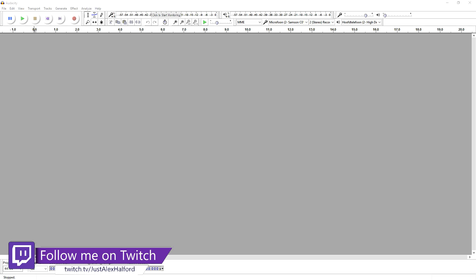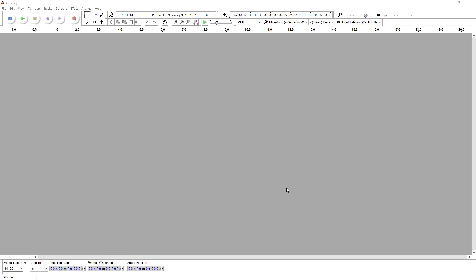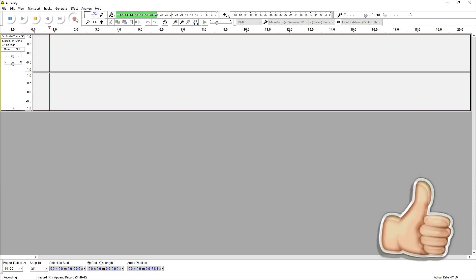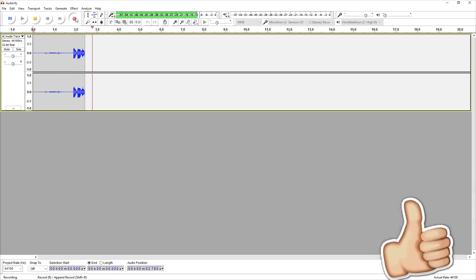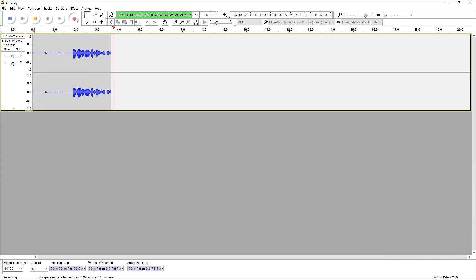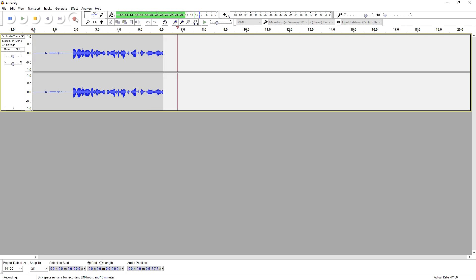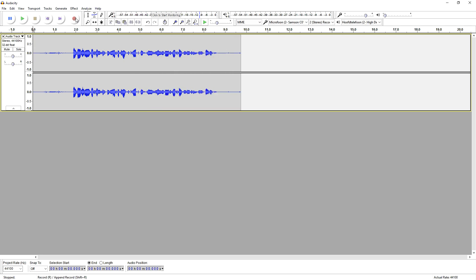Let me record something real quick. Alright guys, so this is just a little example clip of me showing you guys how to add distortion to audio. Okay, so this is our clip — let's see what it sounds like.